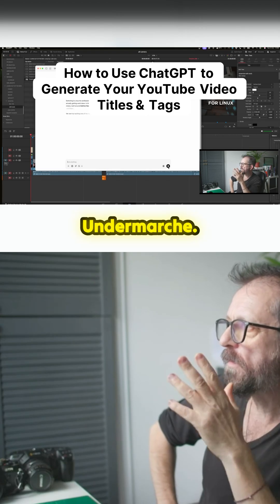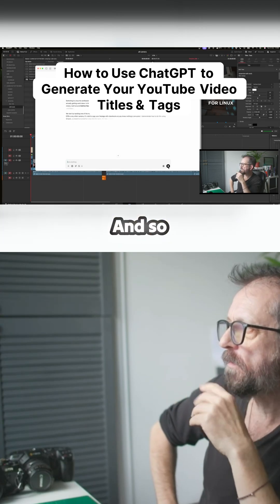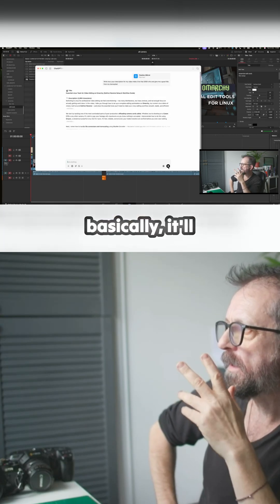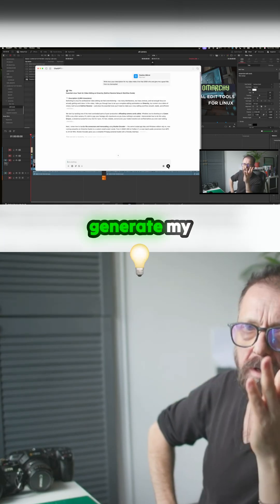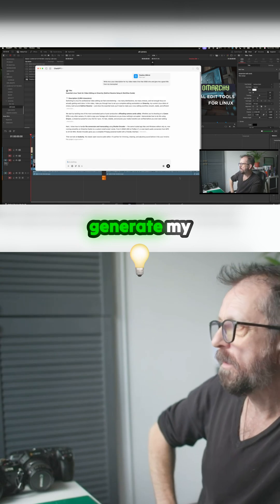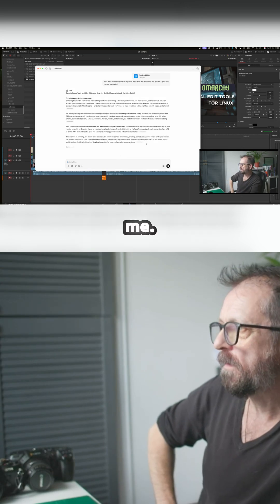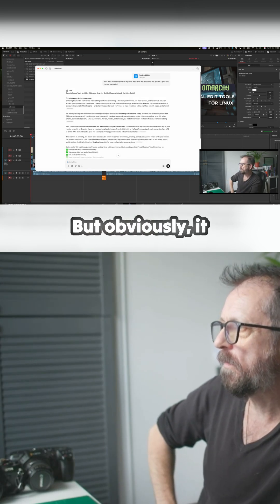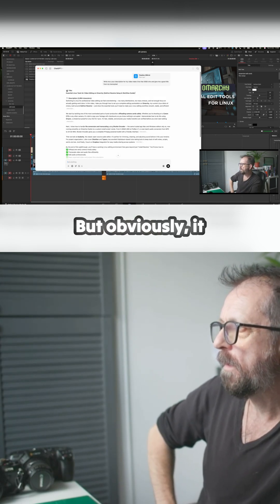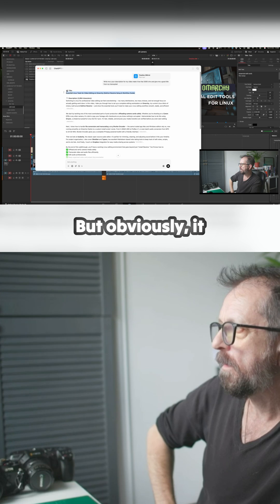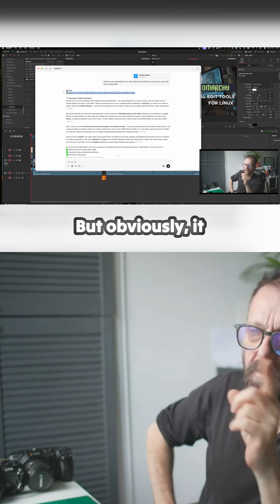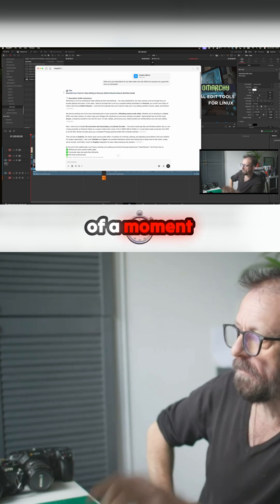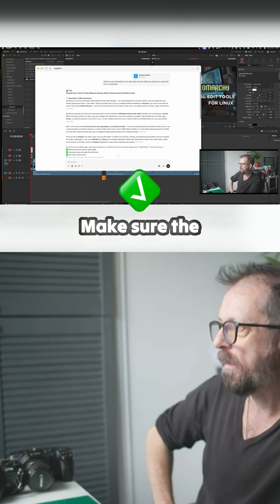Essentially it's also for Unmarch, and so basically it'll generate my description for me. Easy, and it's given me a title, but obviously it does have a bit of a moment here.